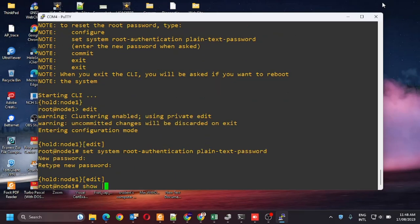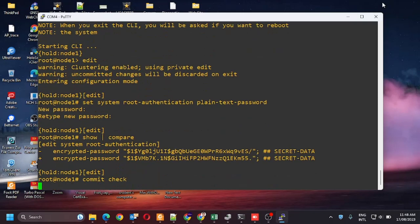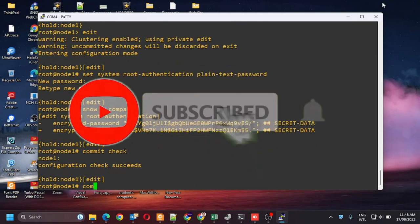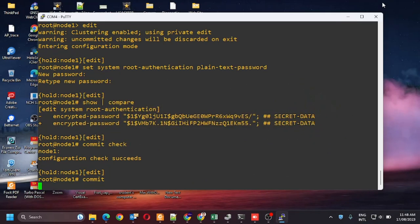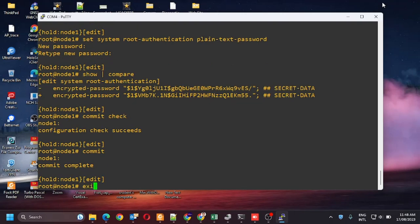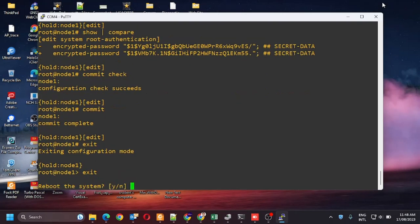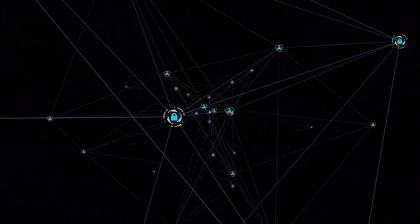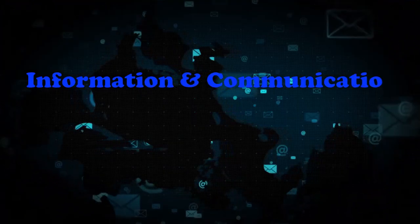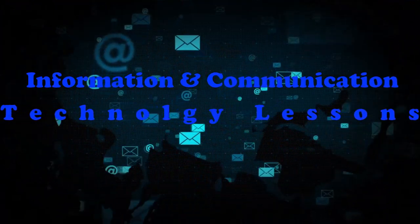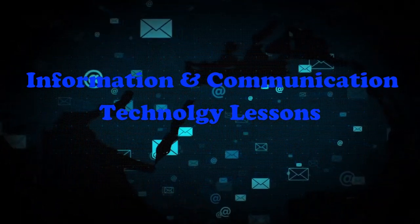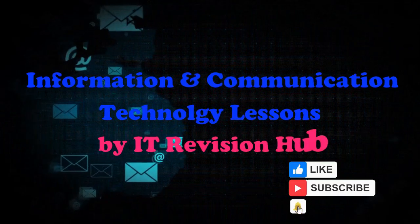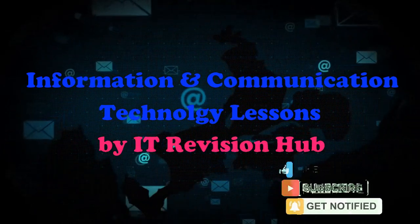Use show compare to check the configuration changes. After that use commit check to check whether the configuration is correct. After that you can use the commit to save the configuration. Now you can reboot the system and check the password is recovered.